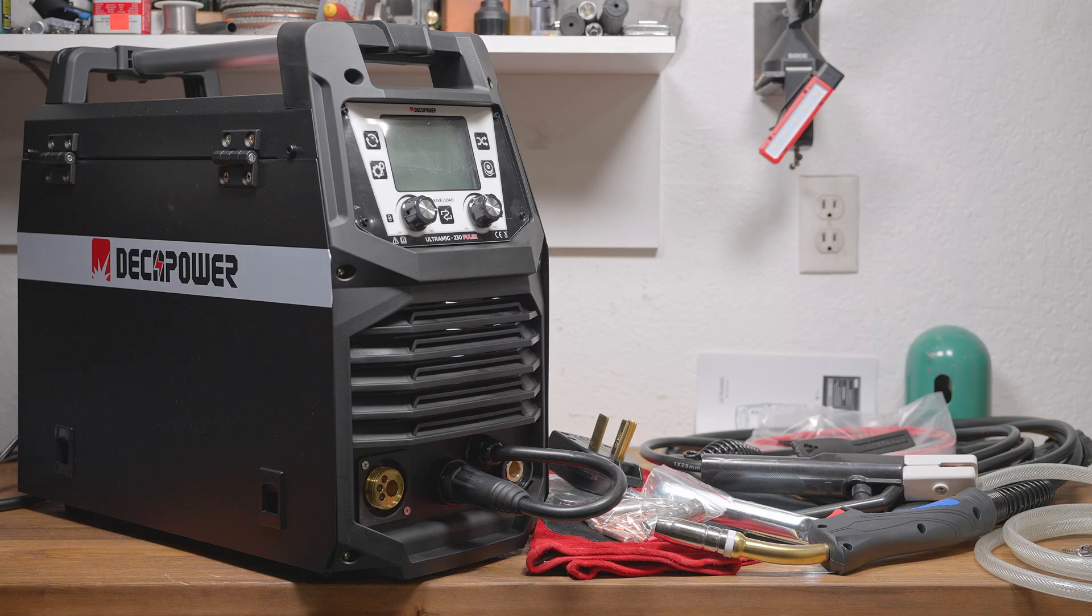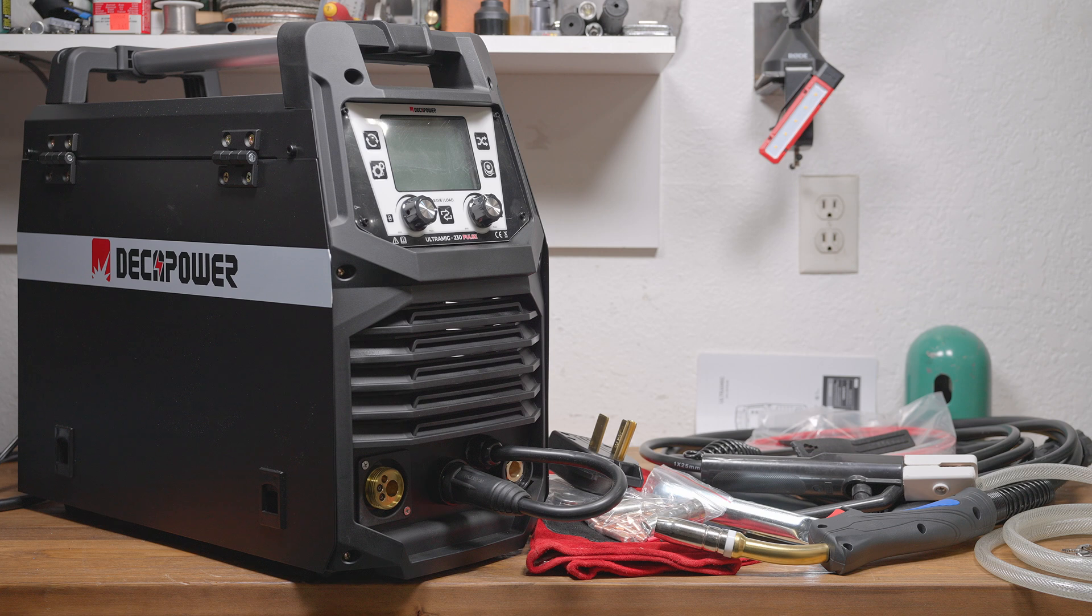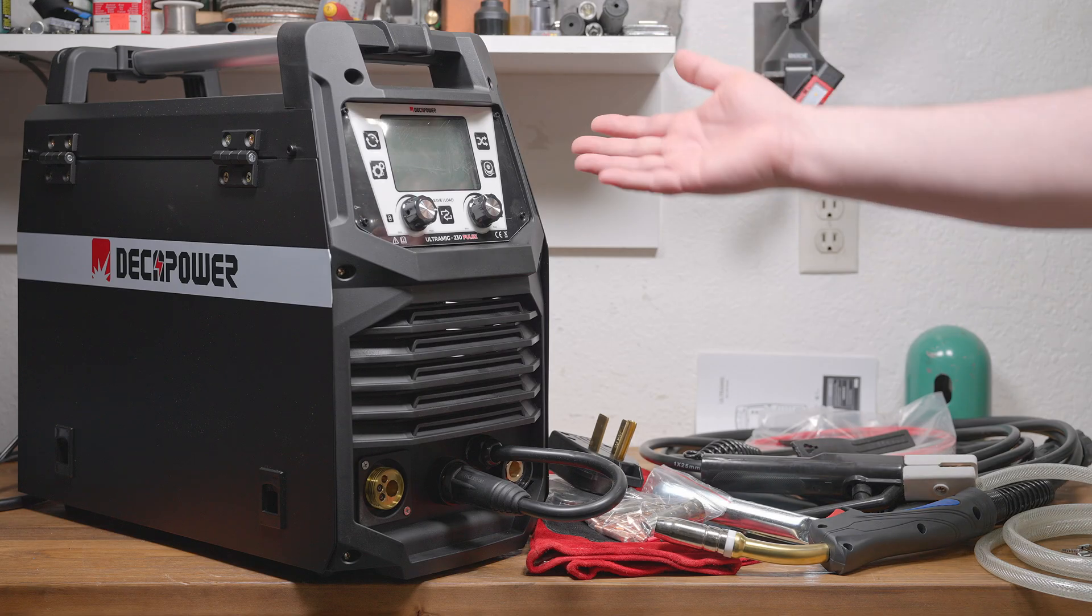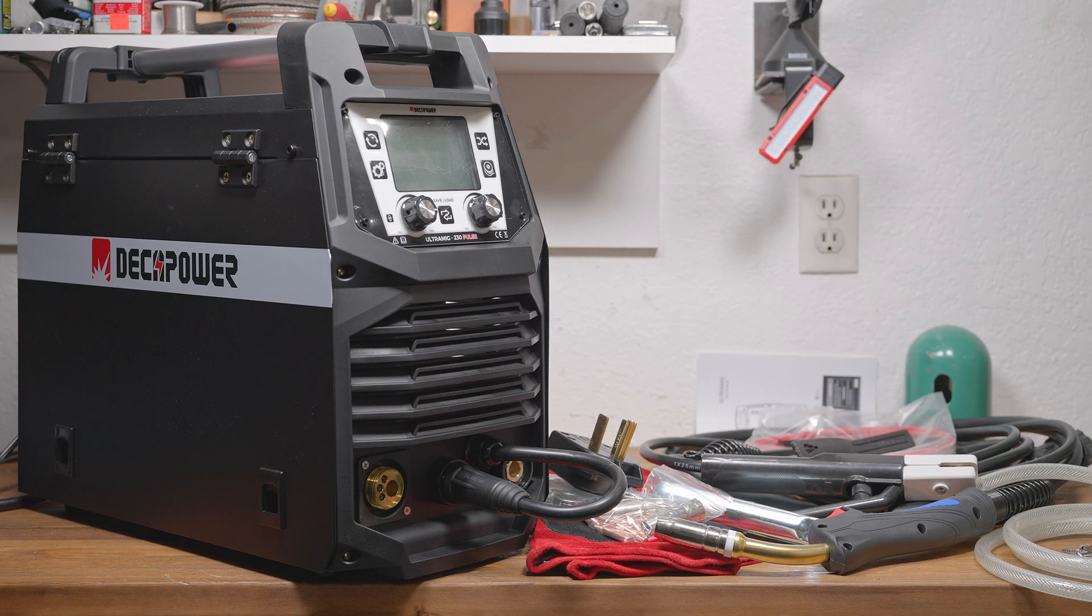When DekaPower reached out, rather than wanting to change what I do, they actually wanted me to do a full test of their machine, complete with output testing and teardown. I made it clear that I would only do it if I could be completely open and honest and leave nothing out, good or bad. And here it is.